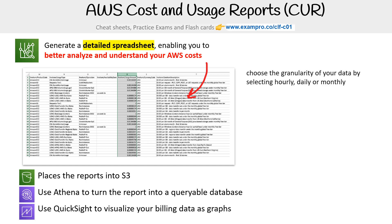When you turn it on, you can choose how granular you want the data to be — hourly or monthly. If you turn on daily, you'll be able to even see spikes of costs for EC2 instances, which is kind of nice. The report will also contain cost allocation tags, which we have a separate slide covering.